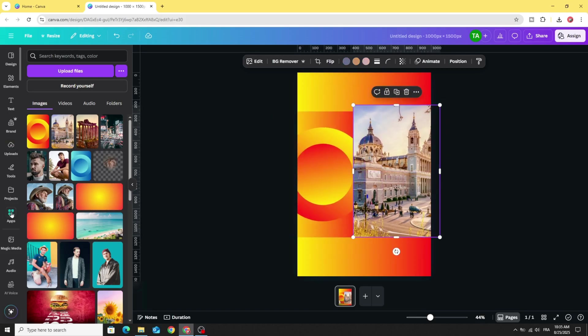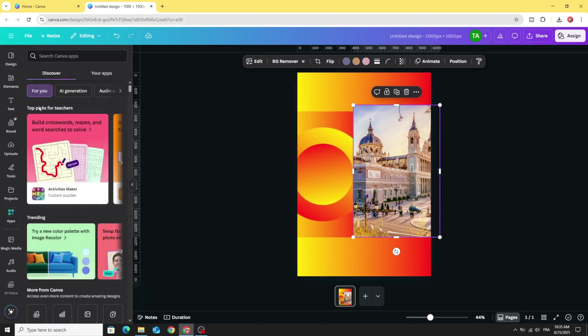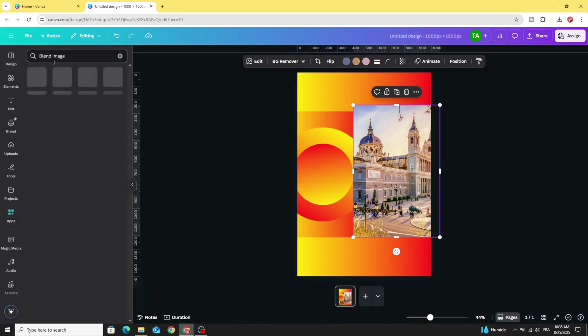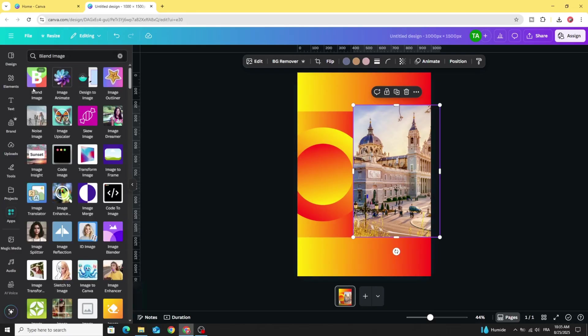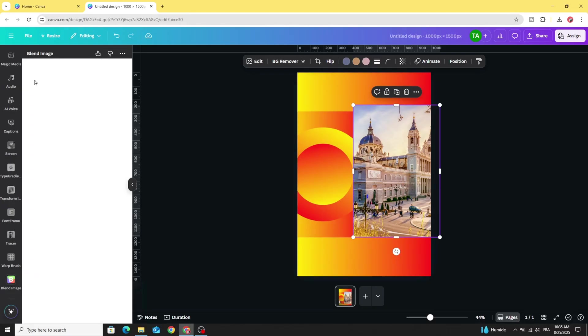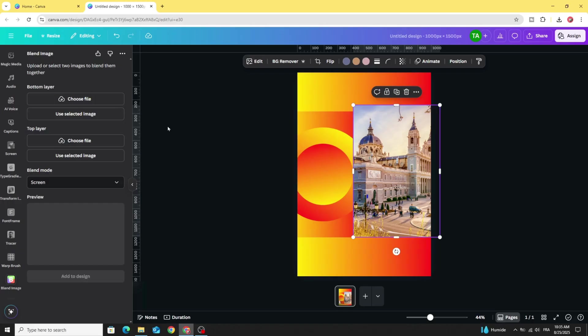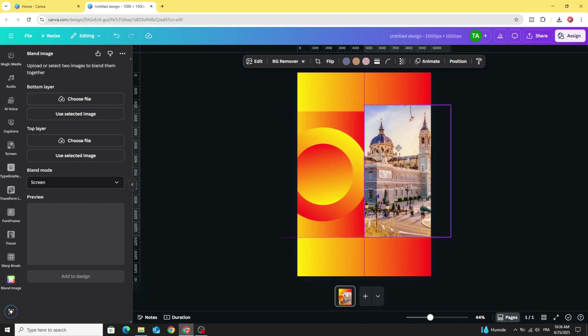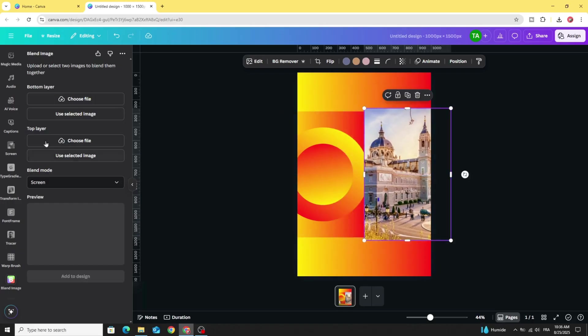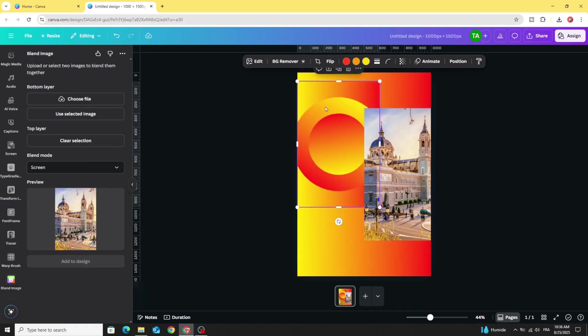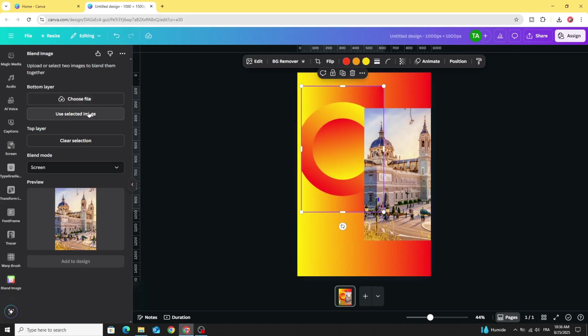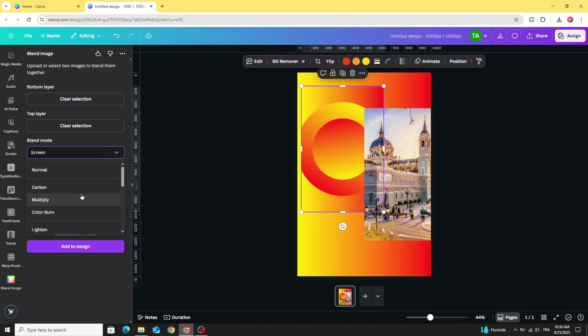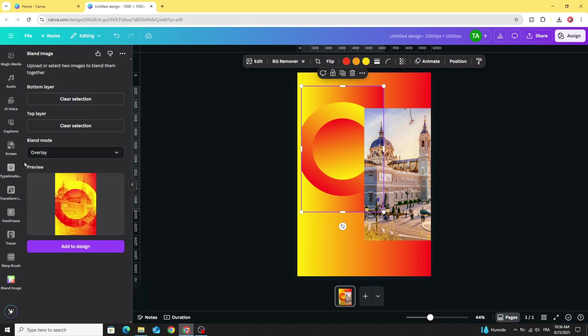Go to apps and type blend image. Choose this app. Let's use this image first in top layer. Click use selected image. And let's use this gradient background in bottom layer. Go to blend mode and choose overlay. Click add to design. Increase the size.